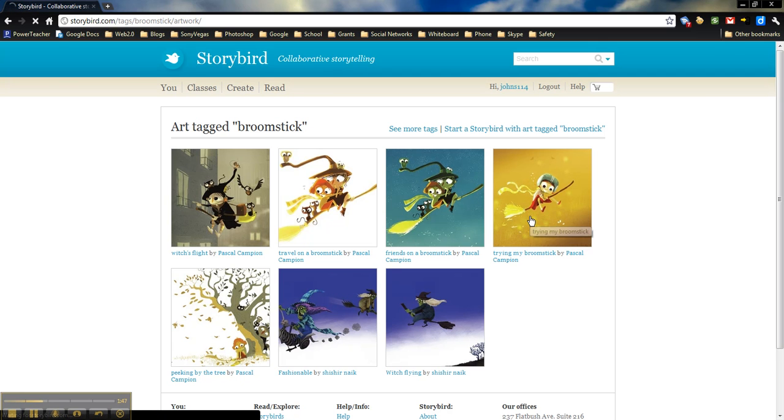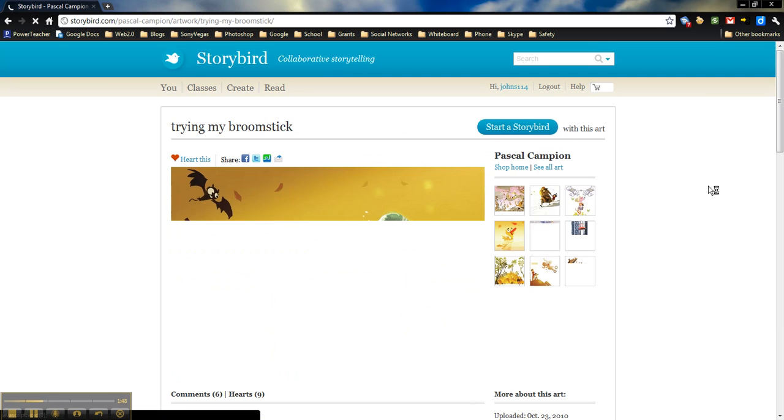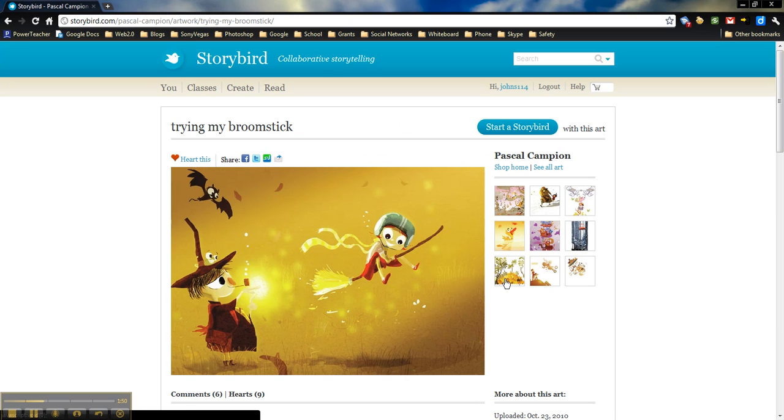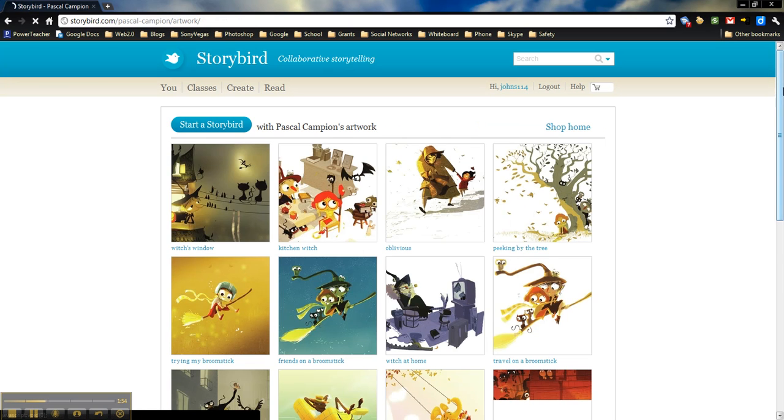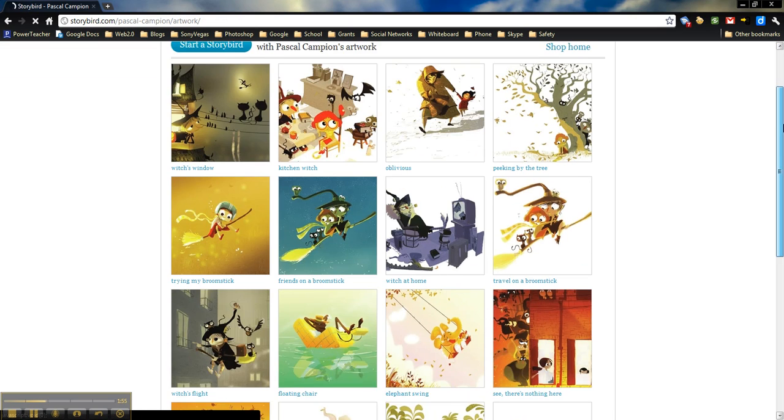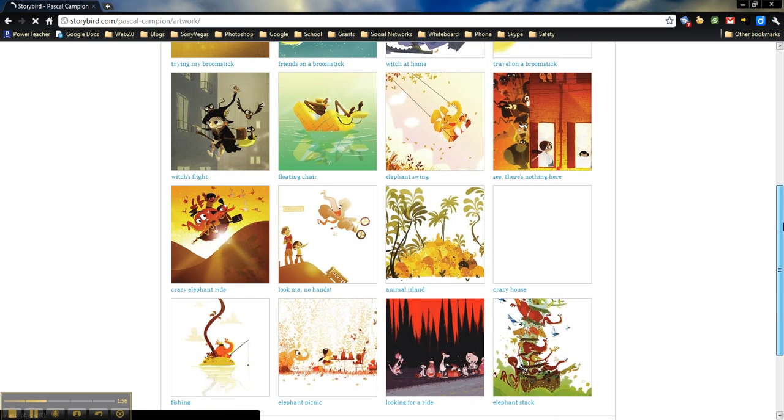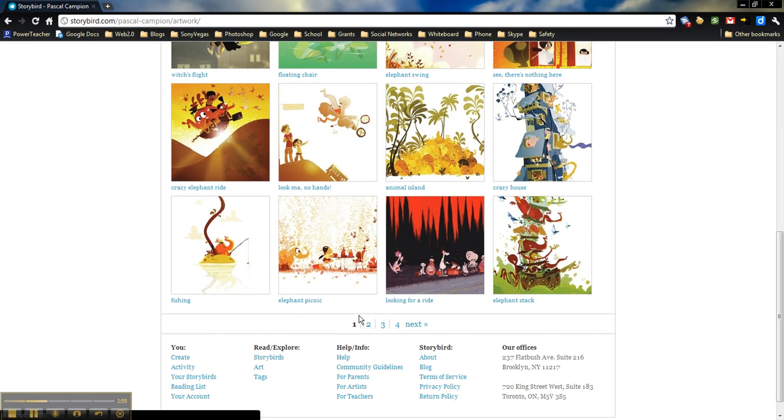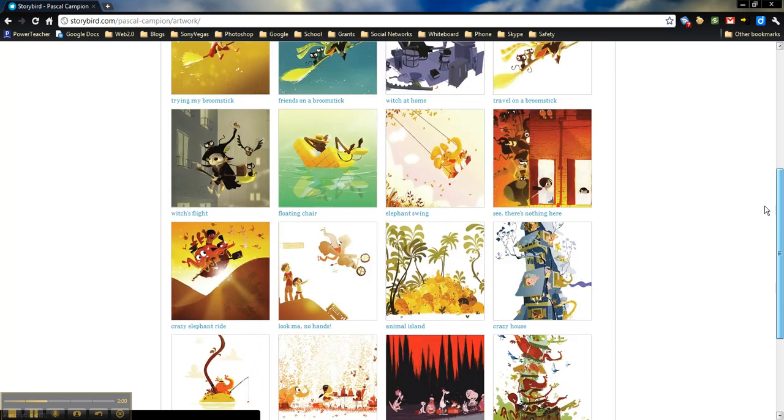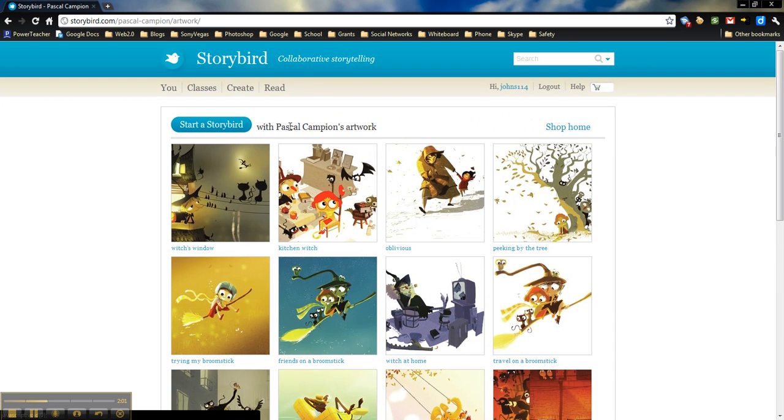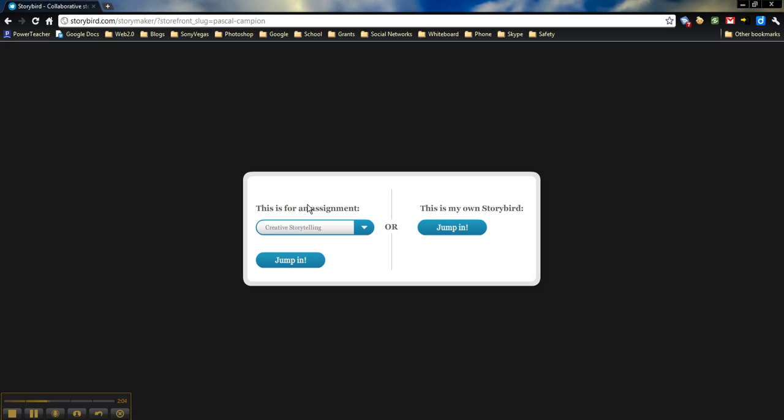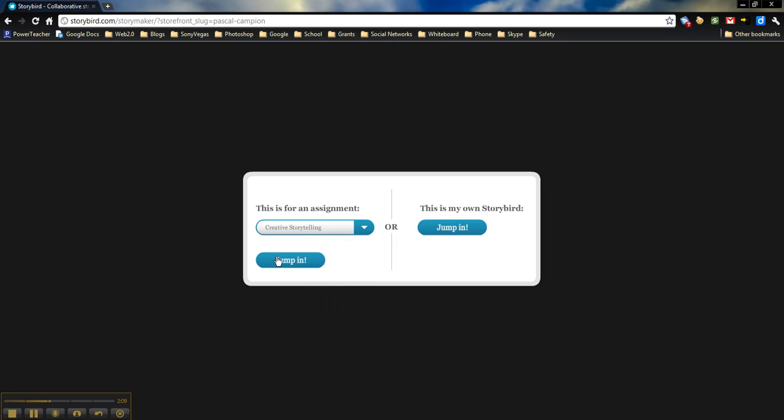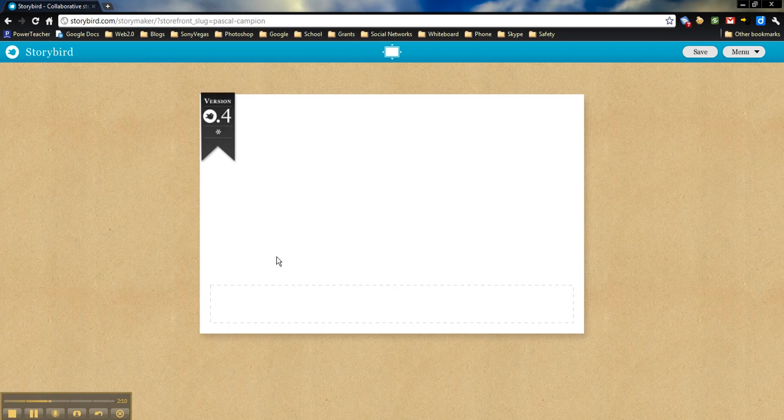I'm going to click on this one just so I can get a better idea. I'll show you a few examples of some work over here. If you click on see all art, it will show you all of the pictures that go along with that. You can go through each page. I think that this should work for a creative story though. So I'm going to start my Storybird. This is for an assignment for creative storytelling, and then jump in.